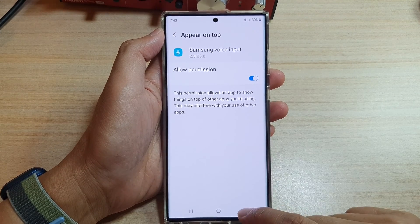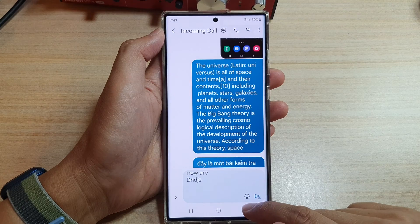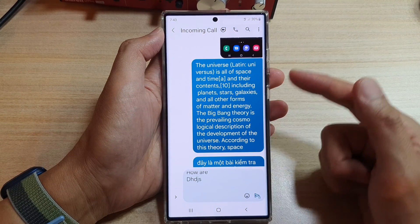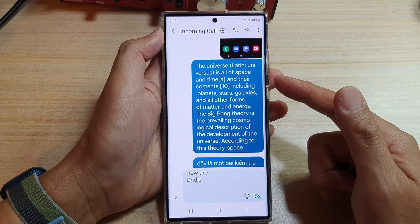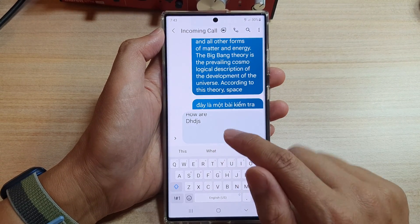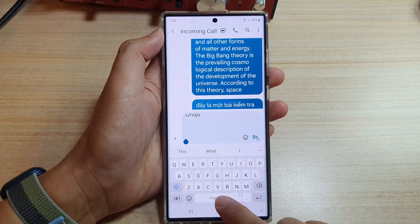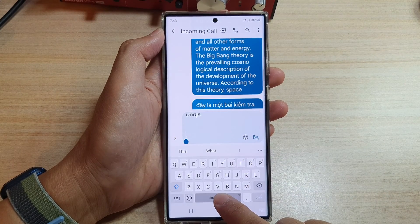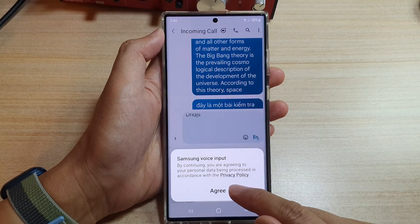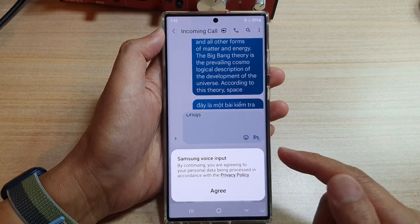After tapping 'Allow permission', go back into the app you were using and bring up the keyboard. This time, try to activate the voice input and you should have no more problems.